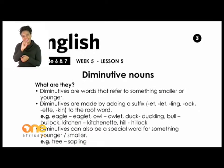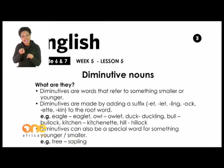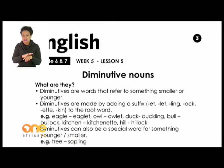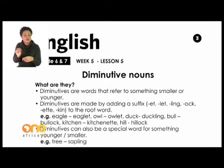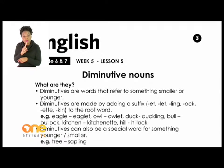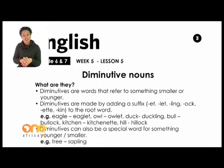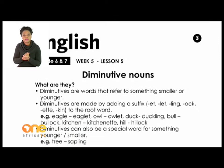Diminutive nouns are words that refer to something smaller or something which is younger — remember the young ones of different animals and small things. For instance, the Okavango River — a small version is called a rivulet. The young one of a dog is a puppy, and the young one of a cat is a kitten.